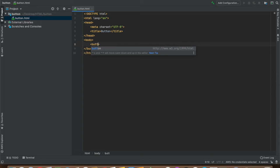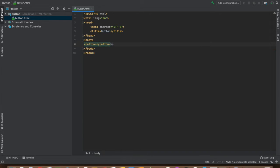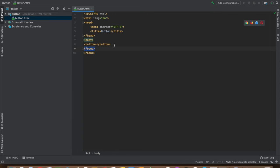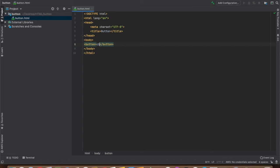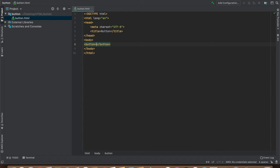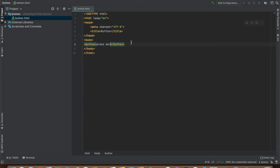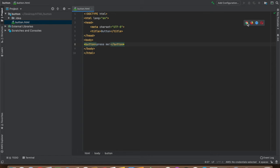This is how you write the button tag. Remember the syntax of button - it always goes inside the body element. I'll just write something in it: press me. Let's save it and open it in our browser.